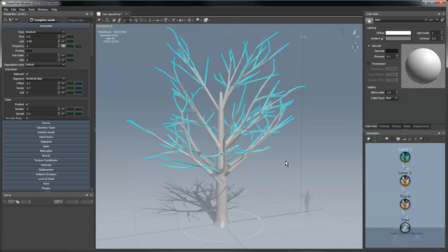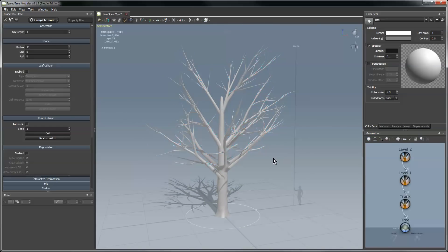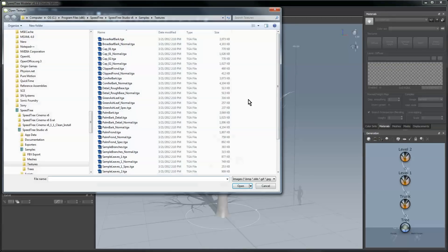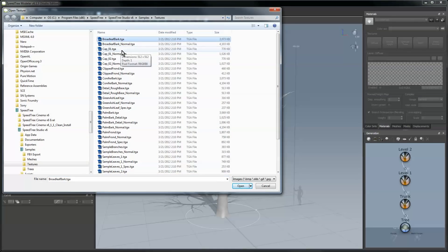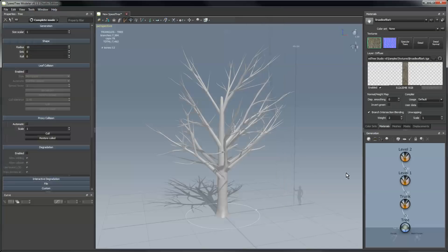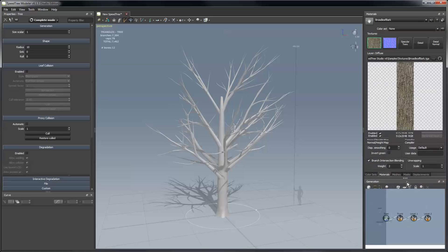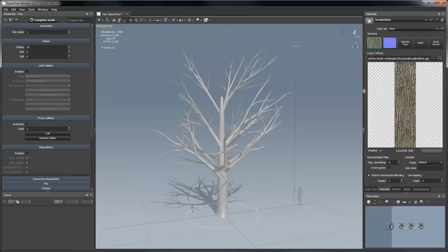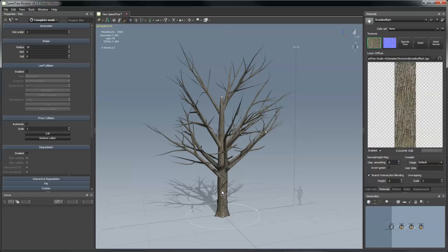The next thing we'll do is create a material to put on this tree, so I'll go to the materials tab. I will add broadleafbark.tga. This is one of the texture maps that comes with the samples of SpeedTree. Open it up, you can see that it automatically found a normal map associated with it based on the naming convention, and I'll take this material and drag it from the asset bar down to the trunk and drop it on there.